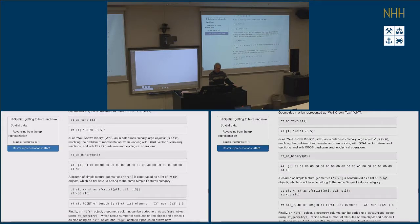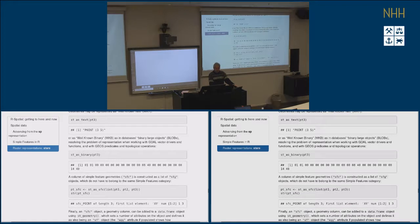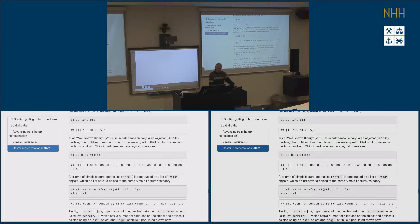You can also express it as well-known binary, which is the way simple feature objects are stored in databases like SQL Server, Oracle, and so on. They store BLOBs — binary large objects. The well-known binary is represented as a string of bytes, just a raw string of bytes, and this would be the representation of the point.